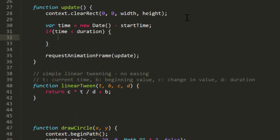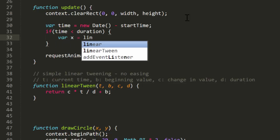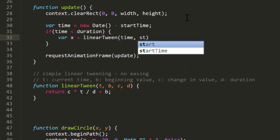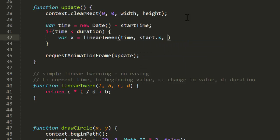Now, there are two possibilities here. The current time could be less than the duration, or it could be equal or greater to the duration. If it's less than the duration, we want to calculate the current position based on the easing function.